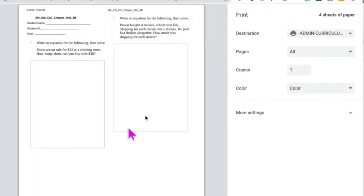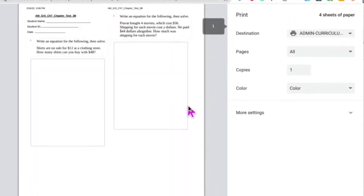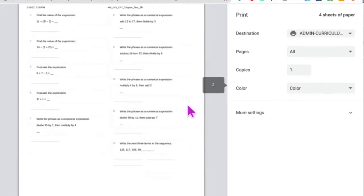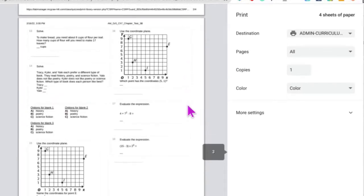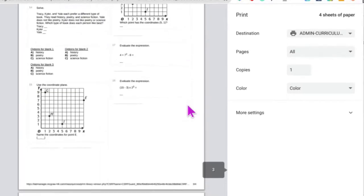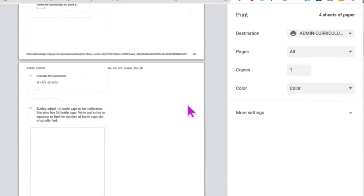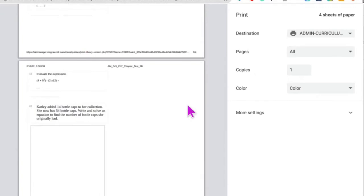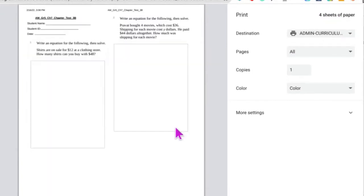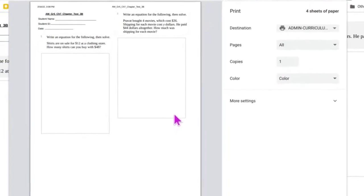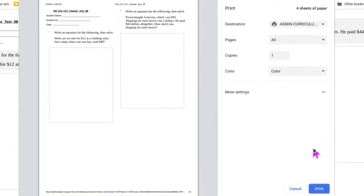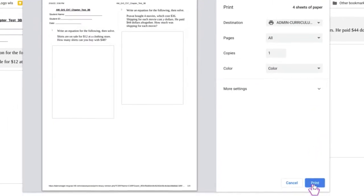So here's the print preview of the assessment and you can scroll and see the test. It's formatted nicely. And I can see up here that it's four sheets of paper. I think it helps to pick two columns because otherwise it would have been probably eight pages instead of four. And then you would just click print.